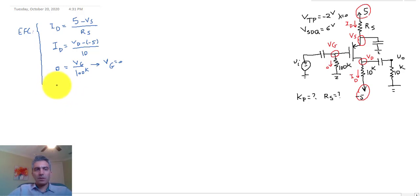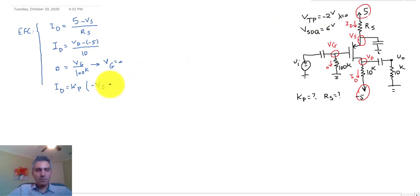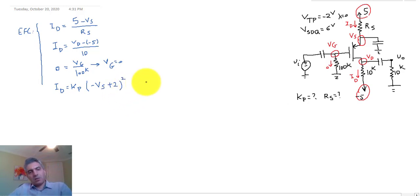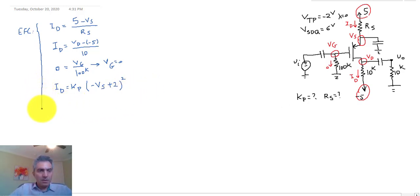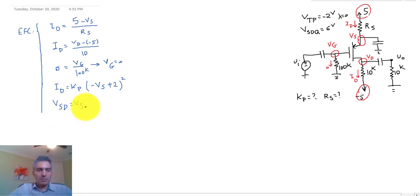We assume the transistor is in saturation. The saturation equation is: ID = KP × (VGS − VTP)² × (1 + lambda × VDS). Since VG = 0, VGS = VG − VS = −VS, and VTP = −2, this becomes ID = KP × (−VS + 2)². With lambda = 0, the last term drops out. Finally, VSD = VS − VD = 6 volts.